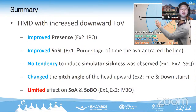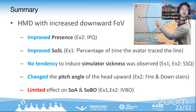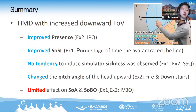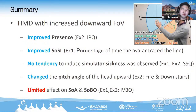In summary, increased downward field of view is effective in improving presence and sense of safe location. This did not tend to increase simulator sickness. Furthermore, the head angle was turned upward. This result shows that an increased downward field of view has a positive effect on the virtual experience, but a limited effect on sense of ownership and sense of a virtual body.